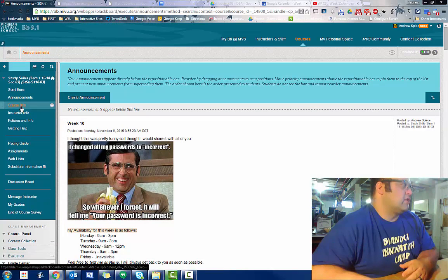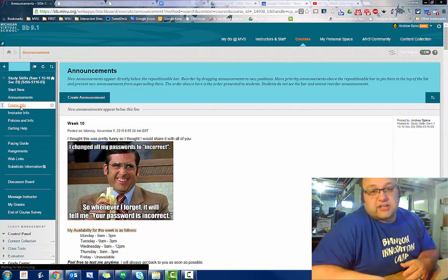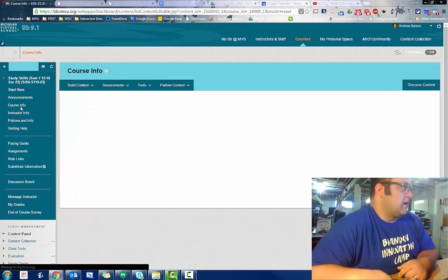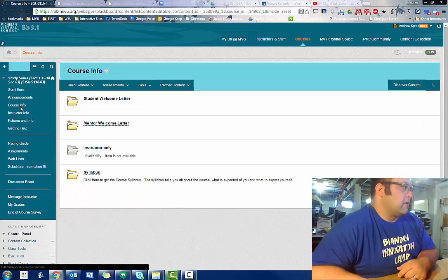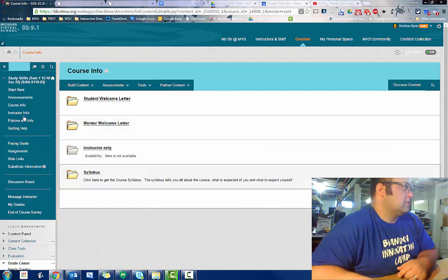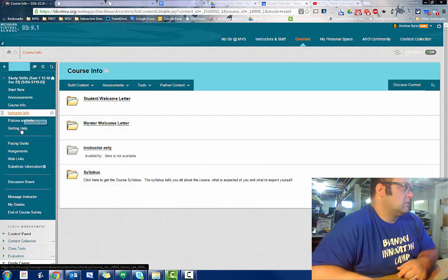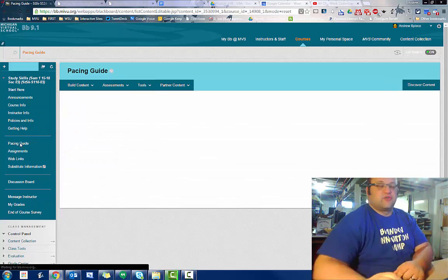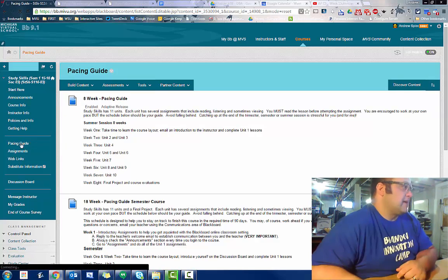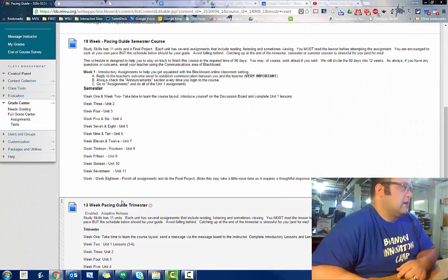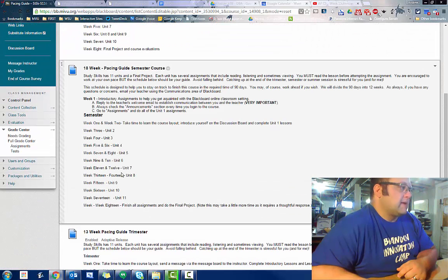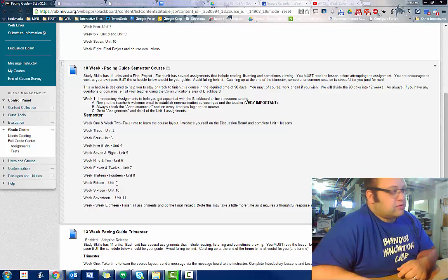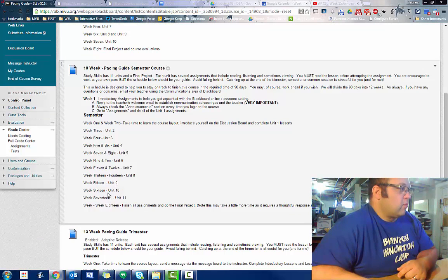So this week, let's go to course information. Let's see where you should be this week. Remember that we are different than this course. Under pacing guide, we are currently in an 18-week pace, okay? So that's what I've been posting every week. We are in week 11.